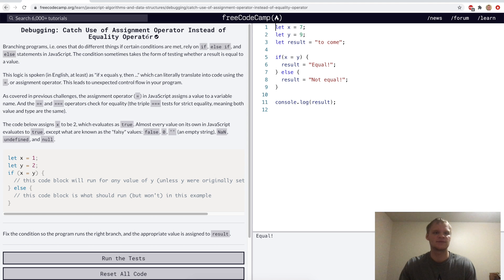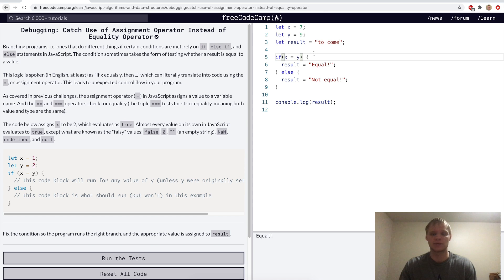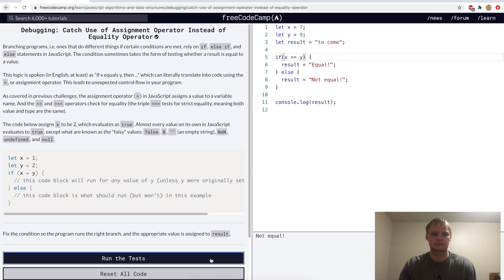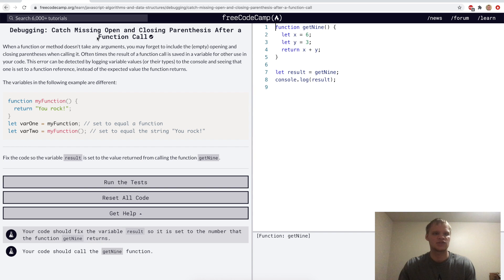Catch use of assignment operator instead of equality operator. Here we're assigning x to y, but we actually want to compare them, so that's actually double equal sign, and that should work now.